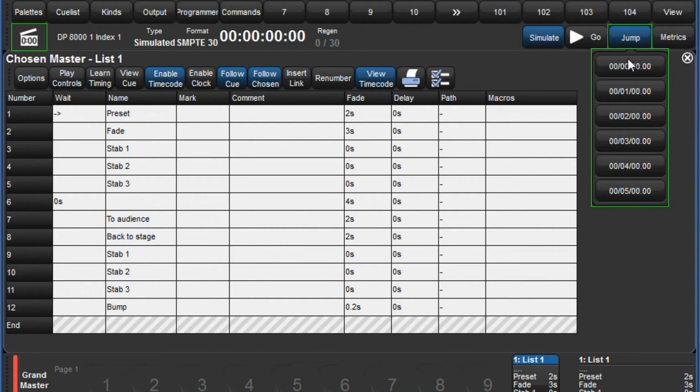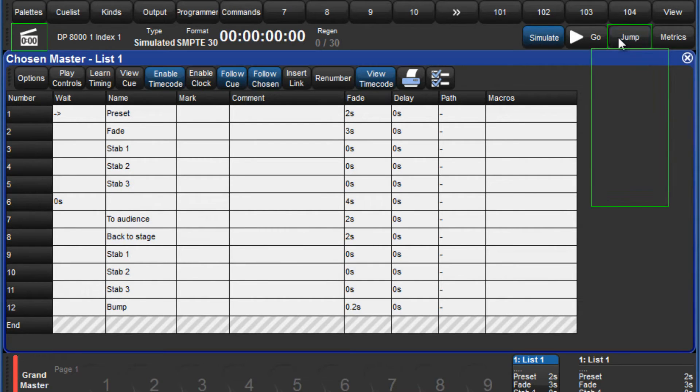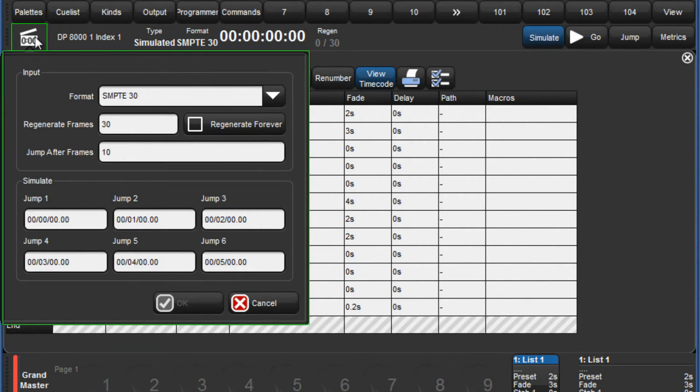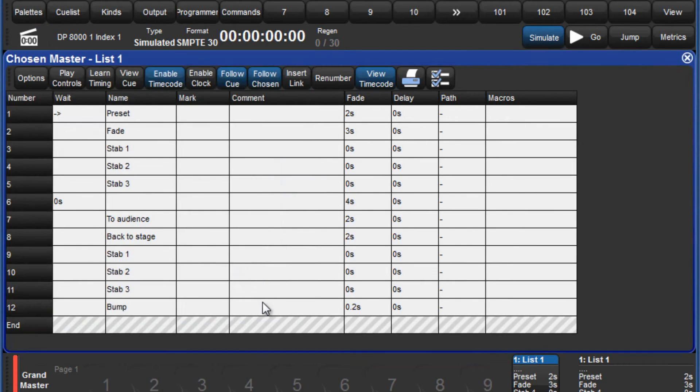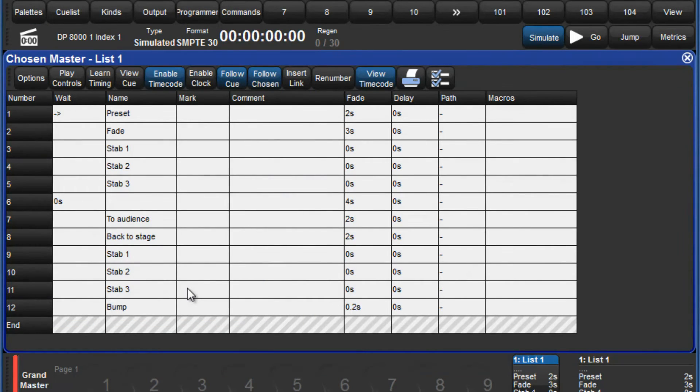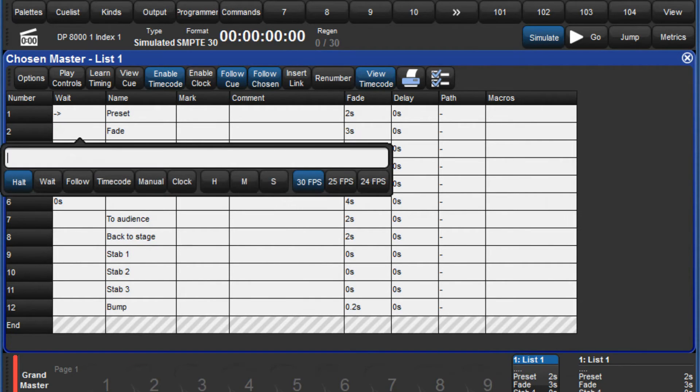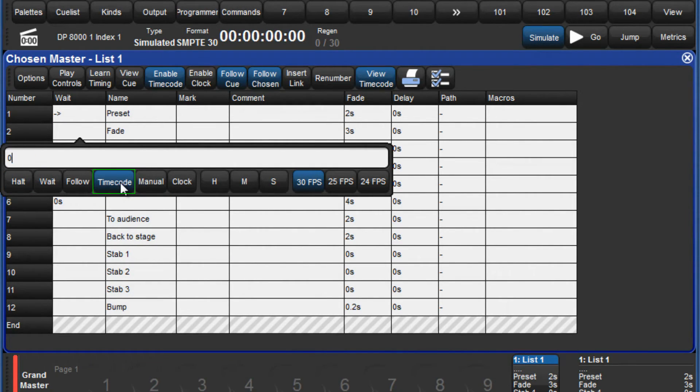In this window, you can also select the appropriate format to match your incoming timecode. Timecode can be directly entered into the wait column of the cue list by touching a cell and pressing set. From the toolbar, select timecode and enter the value.